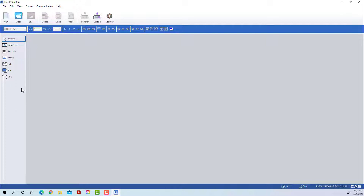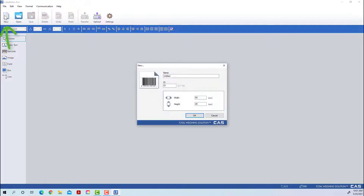For this portion of the video we are going to talk about creating a new label from scratch. In order to do that, press the New tab. Give your label a name that you'll remember — once you go into the scale, this is the name you will use along with the ID number.